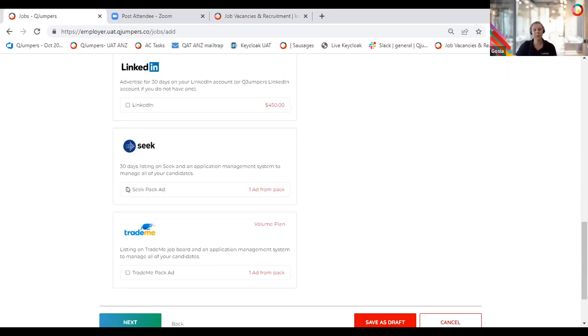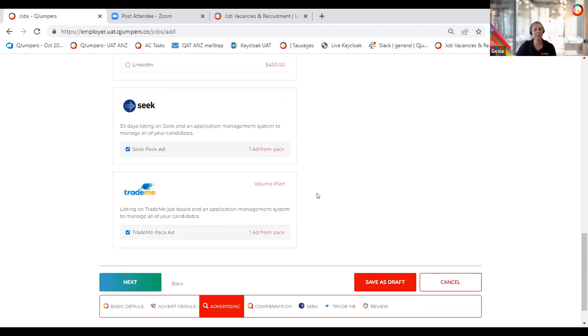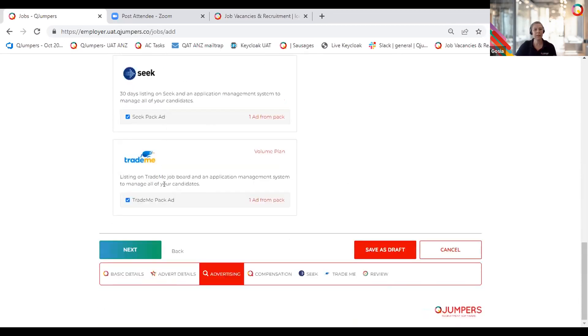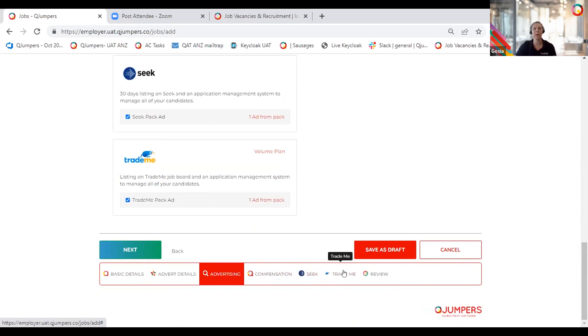You can advertise job internally only and later open it up to external advertising. You can't do it the other way around. If you select external advertising, by default, the job will be posted on the QJumpers job board, your careers page, and any other job boards you choose in the selection here. Let's just select, for example, Trade Me or Seek. If you select Trade Me or Seek, a new tab will come up here, and that's where we will finalize how we want this listed on those job boards.